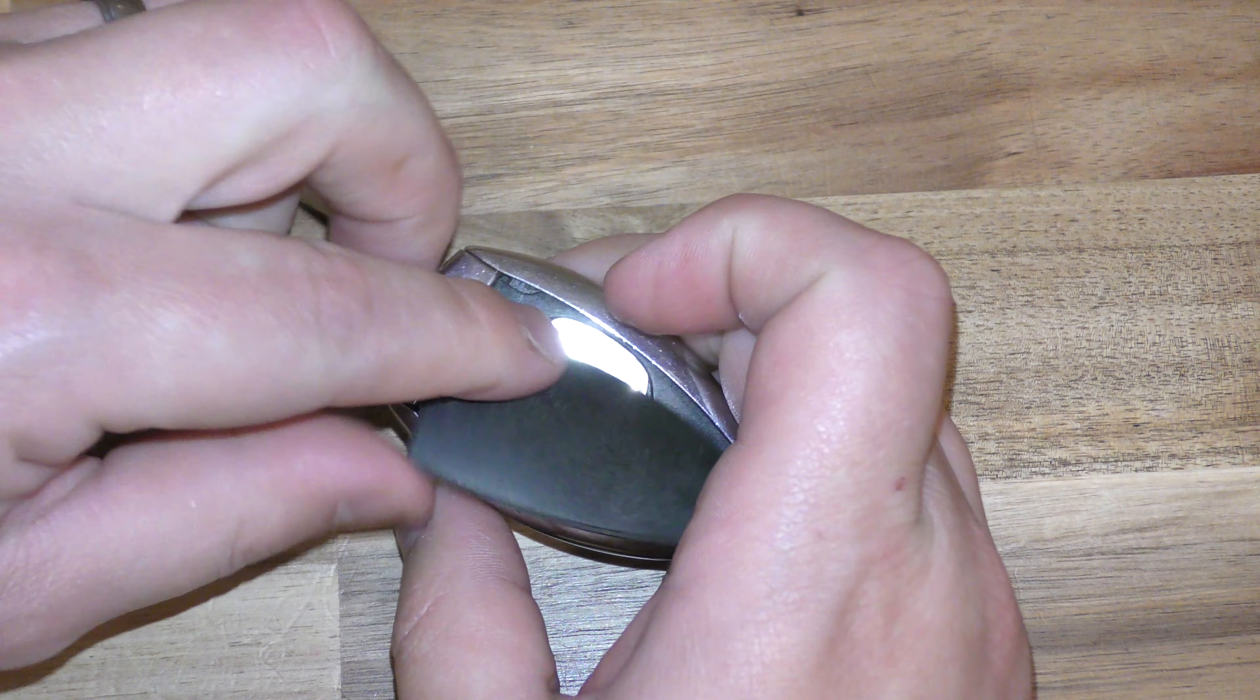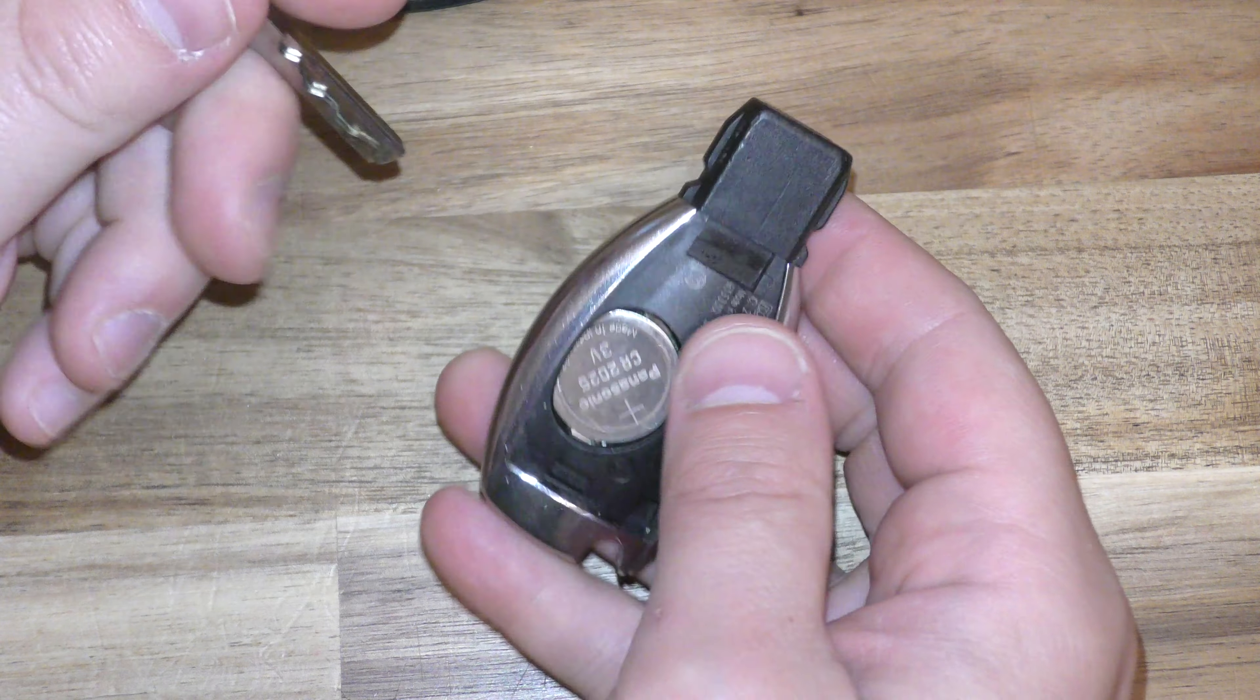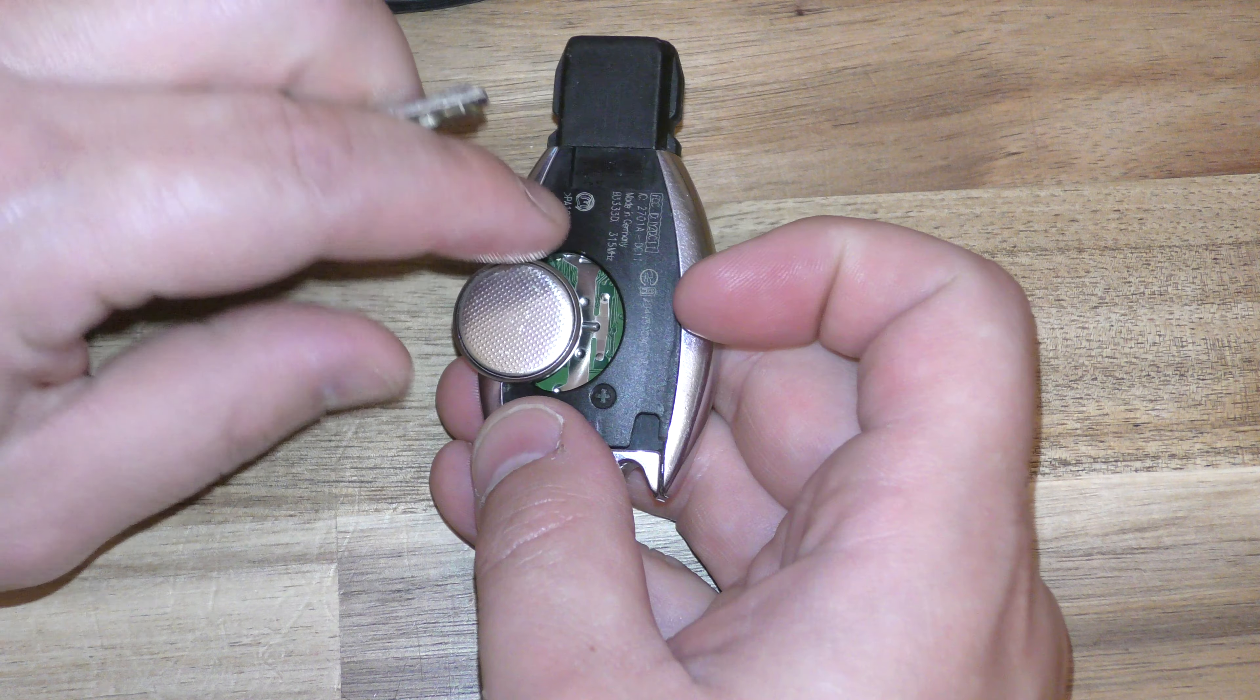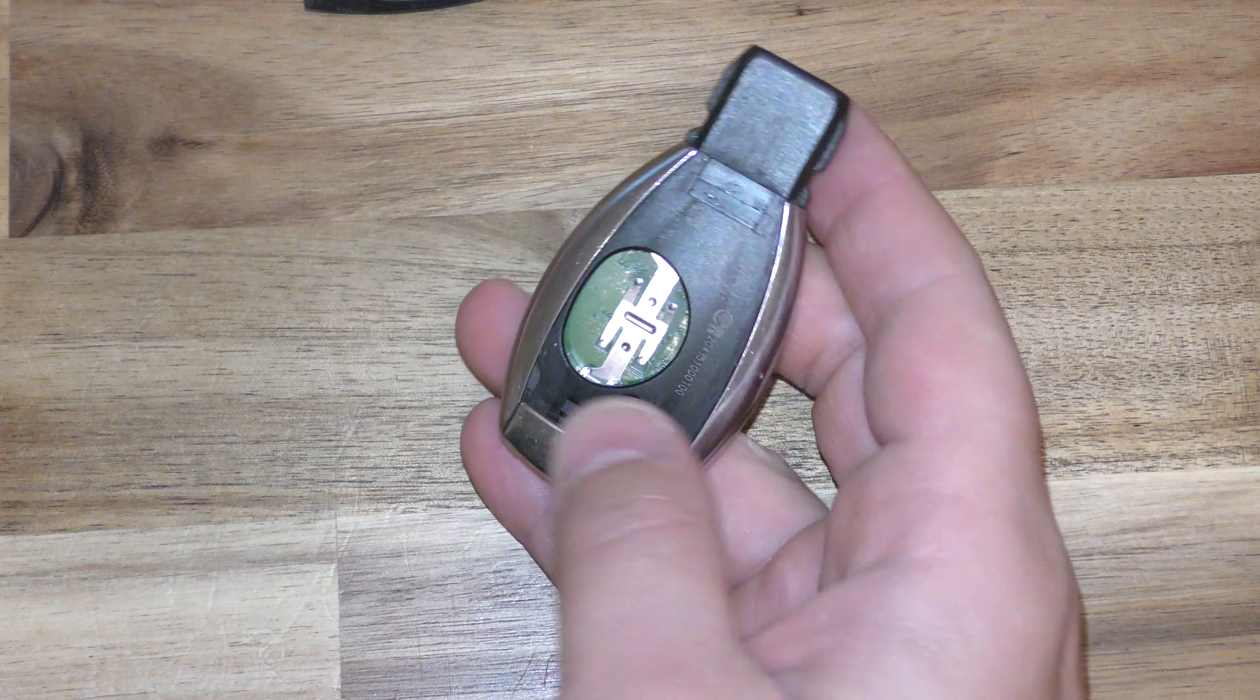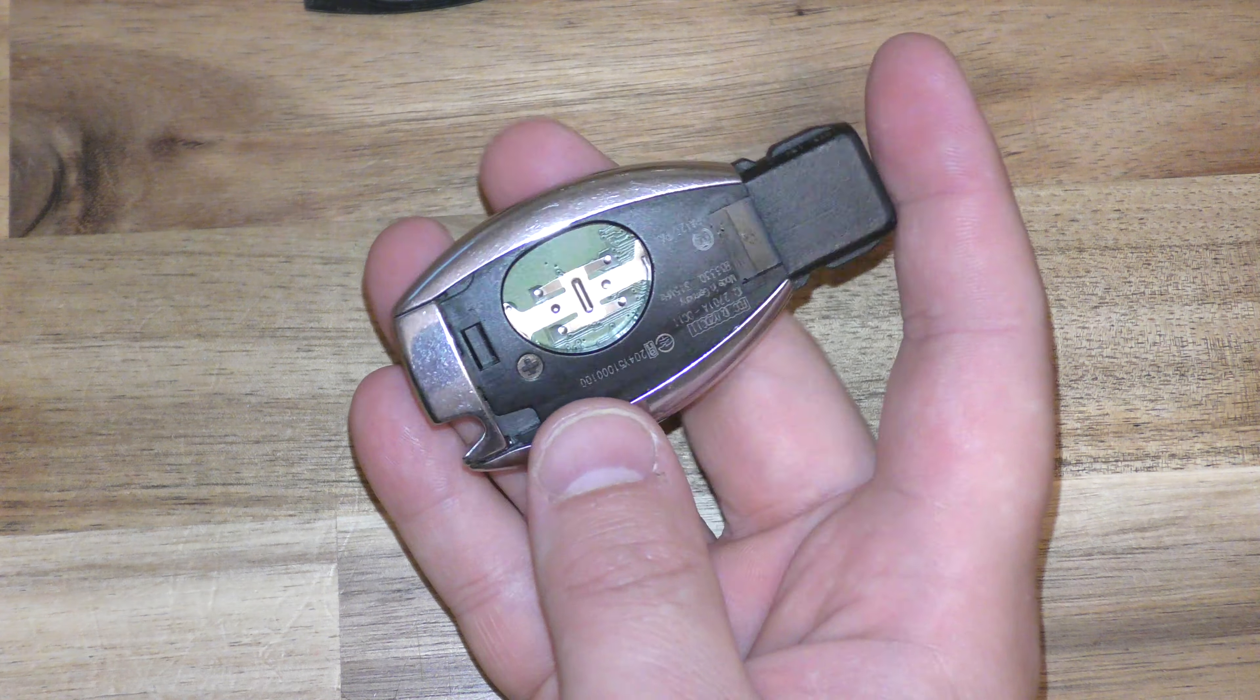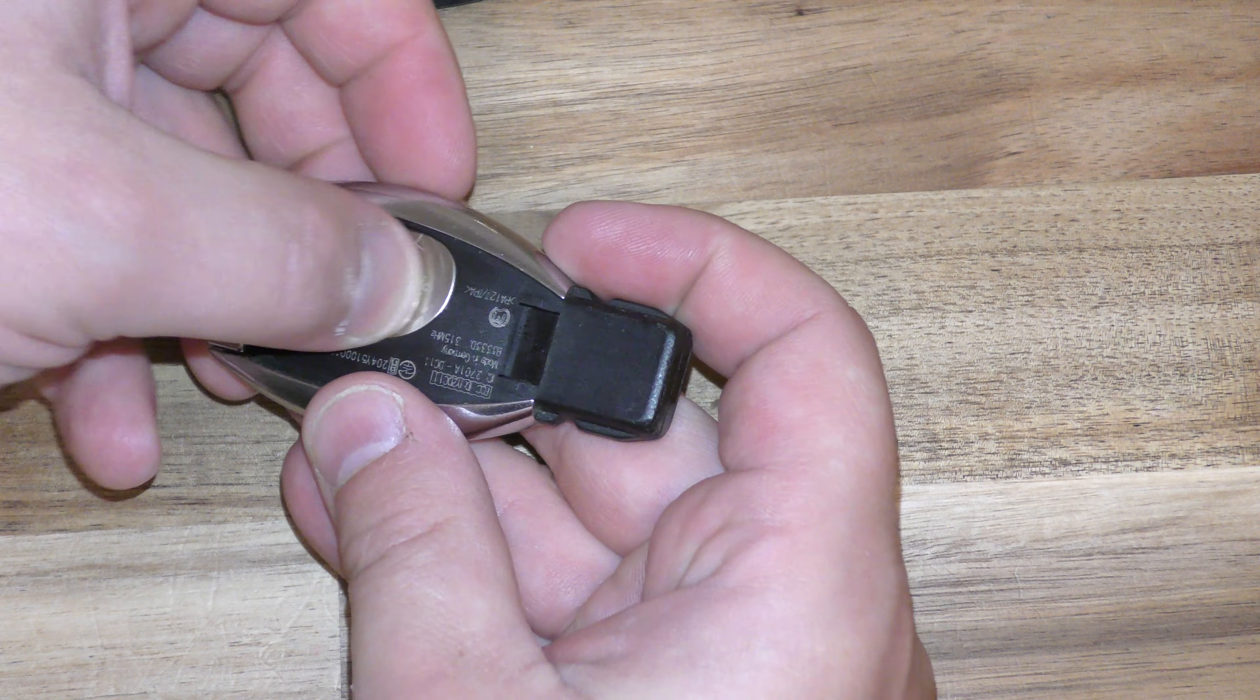Okay, now you can take your key and actually just pry this battery out, or you can use a little screwdriver, and that's fine. Take out your old battery, put your new battery in like this.